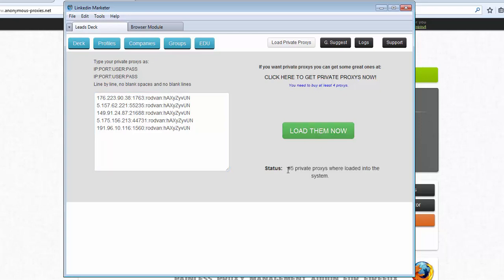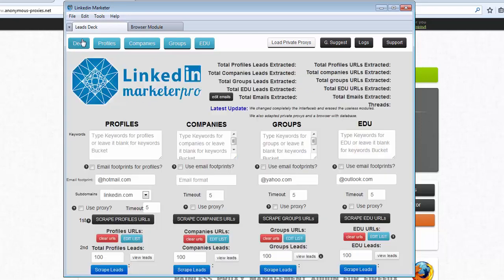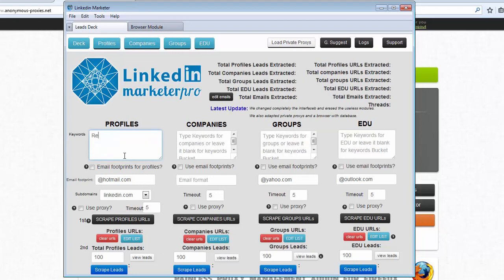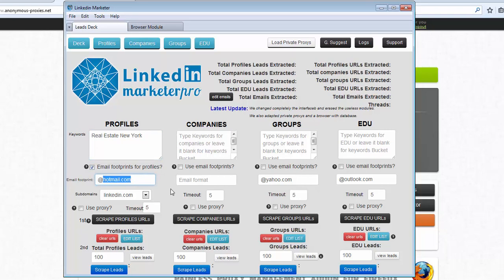We loaded five proxies and then let's choose real estate New York. We can choose email footprint. In this case I don't want hotmail.com emails. I want gmail.com or we can experiment any other congruence between the keywords.